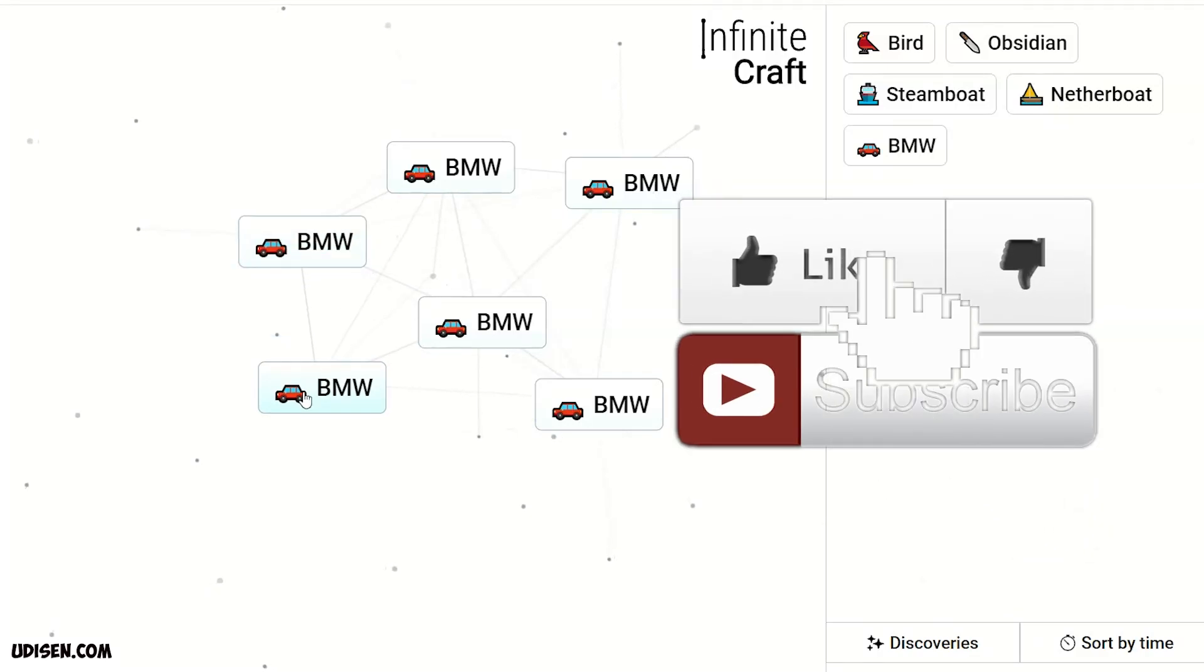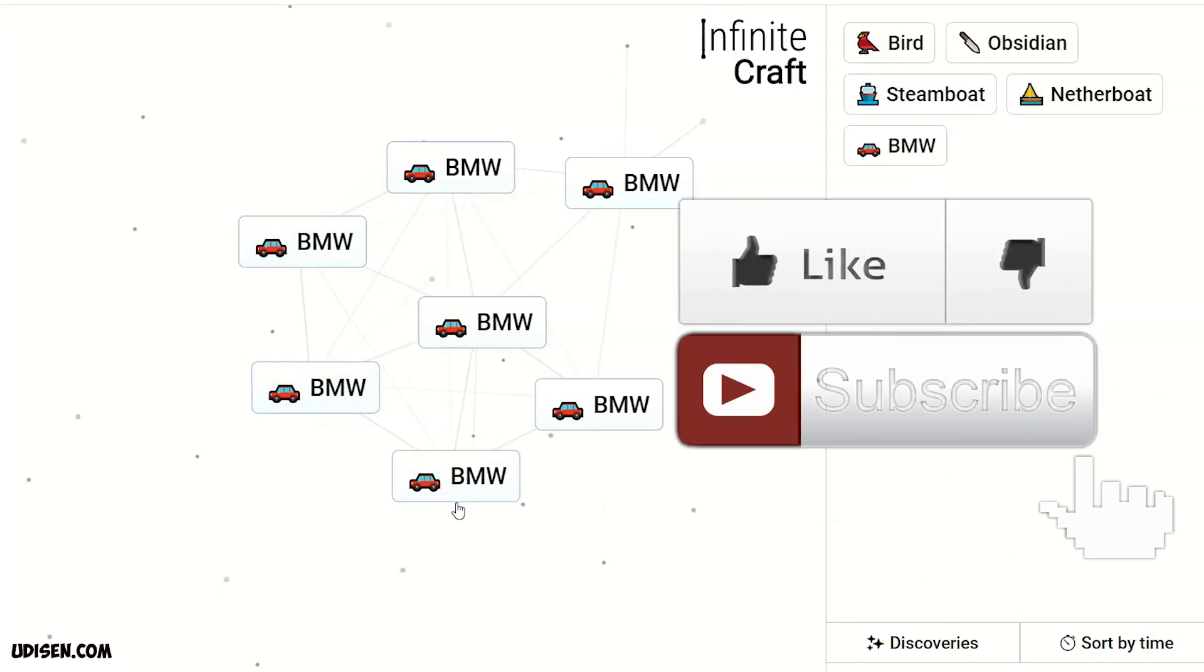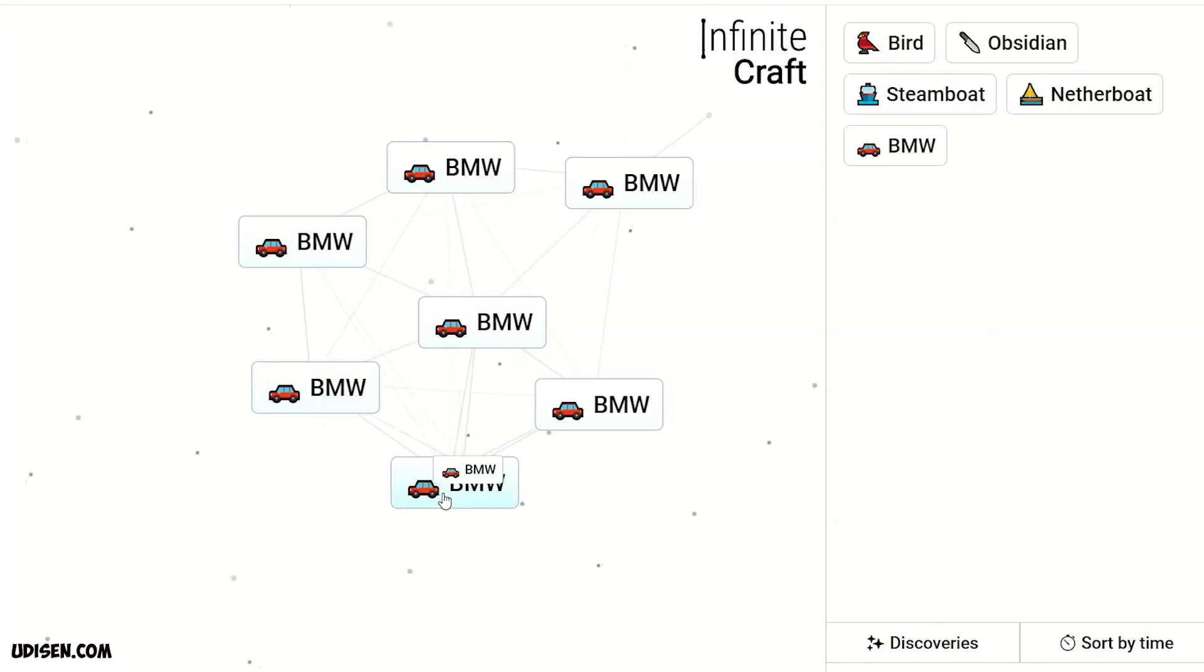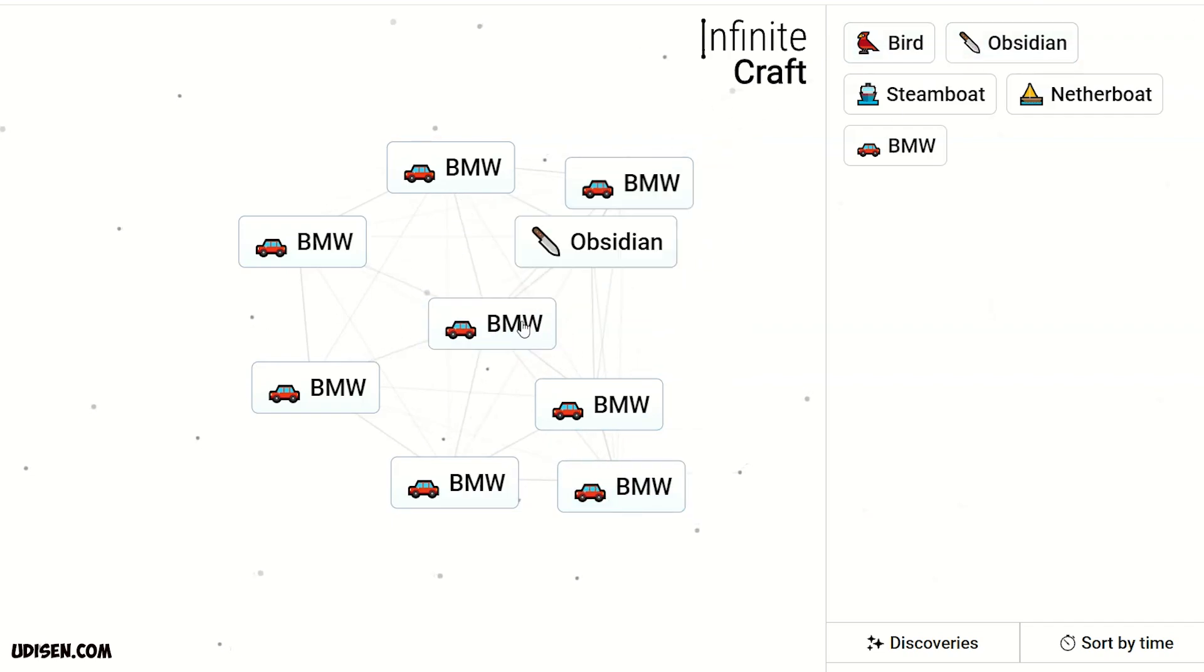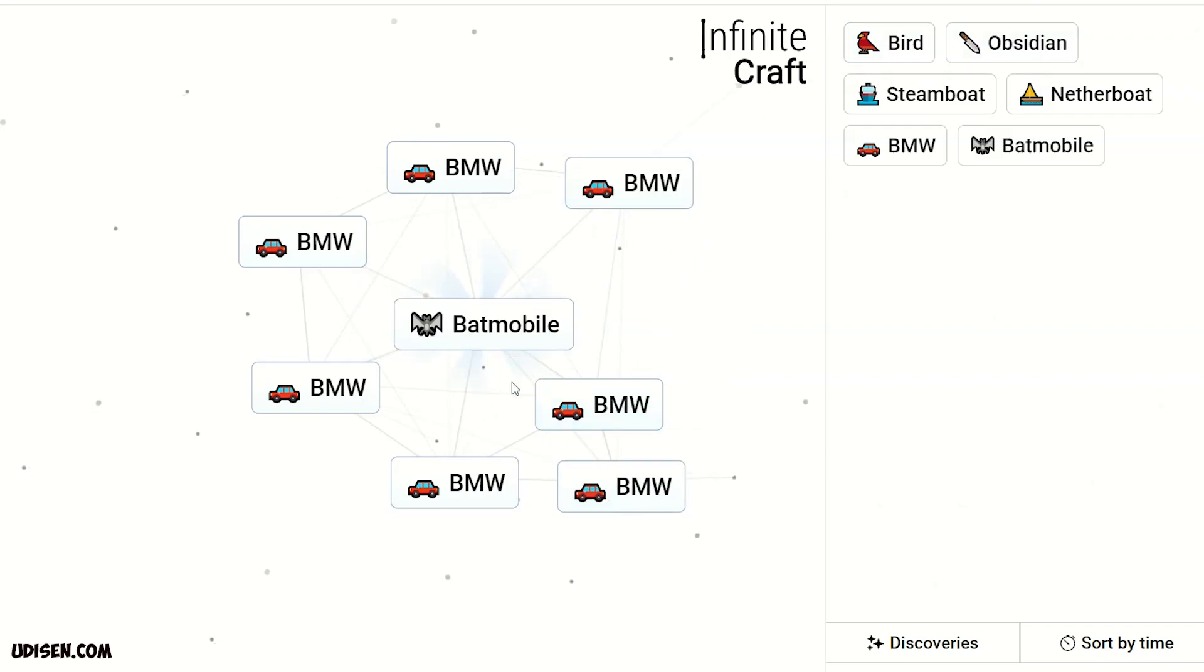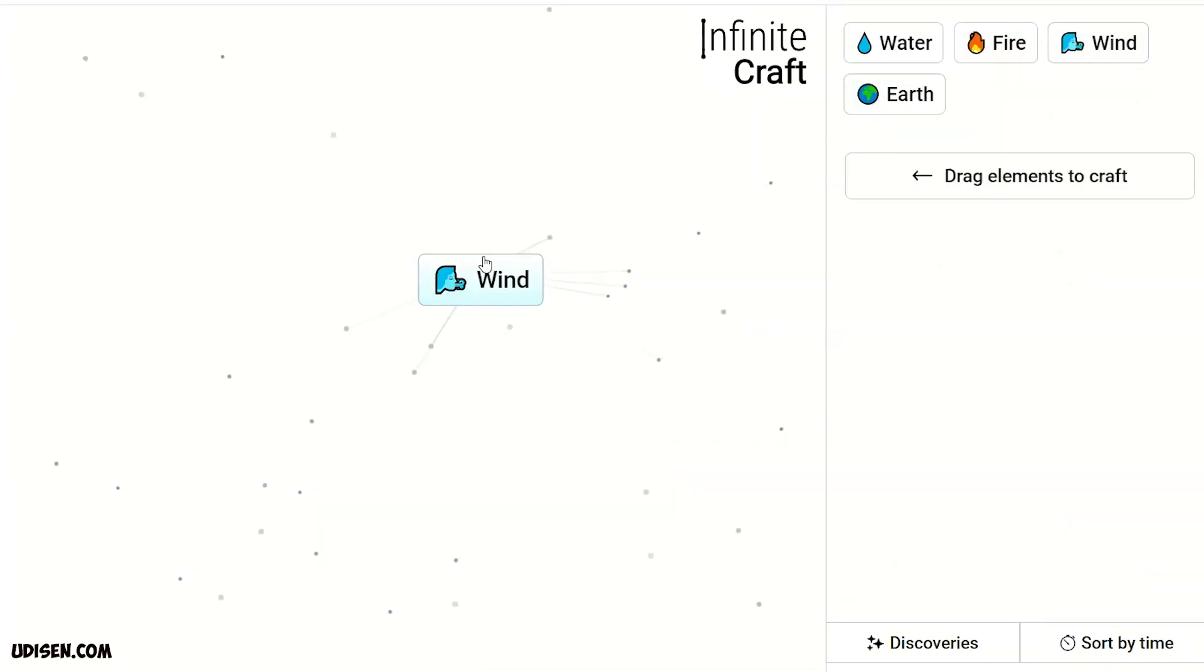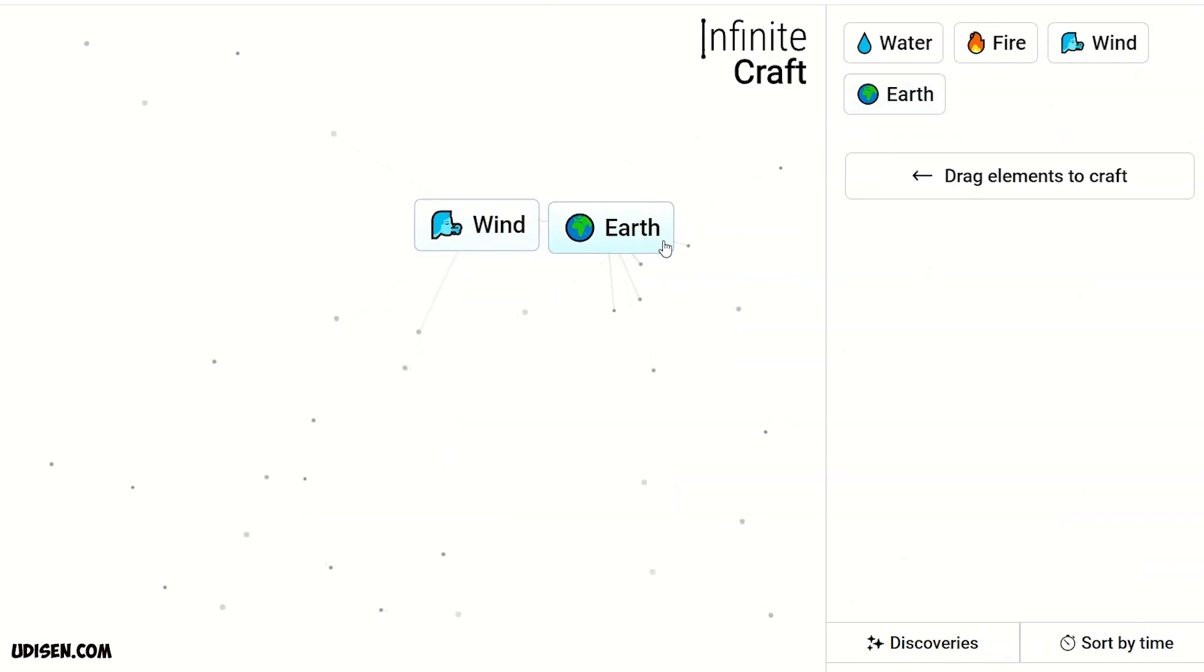And in video description you find another car red type. As usual, don't forget leave like, rate, comment, subscribe. Let's go. Step number one: combine earth and wind.